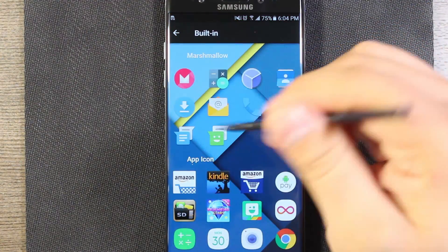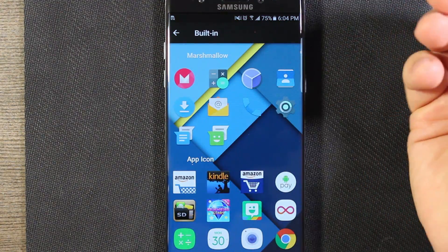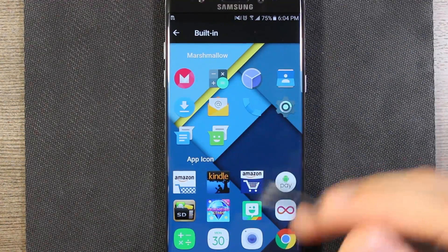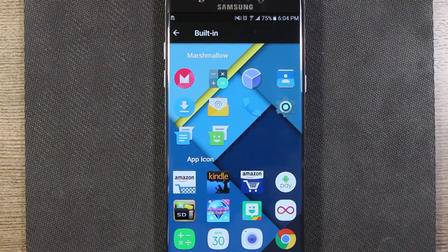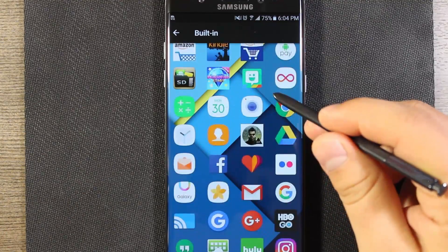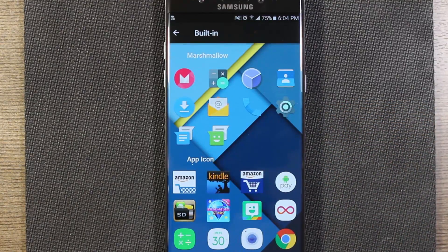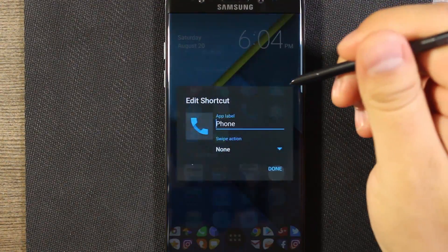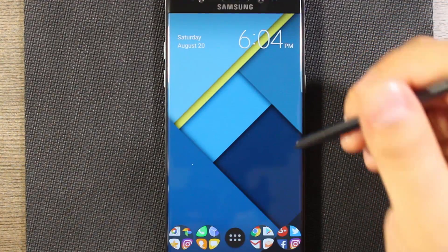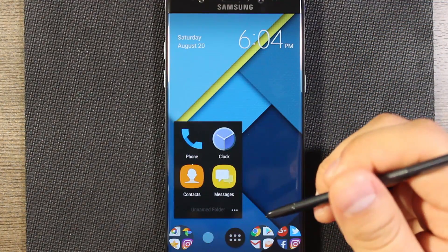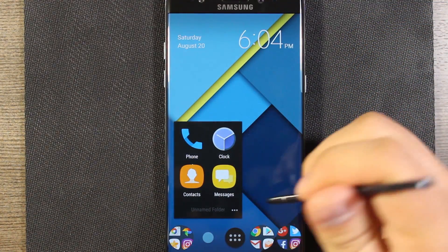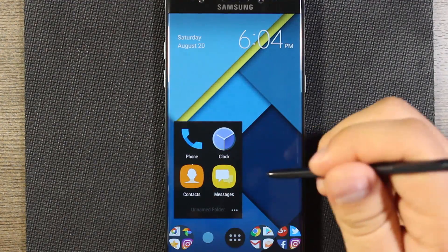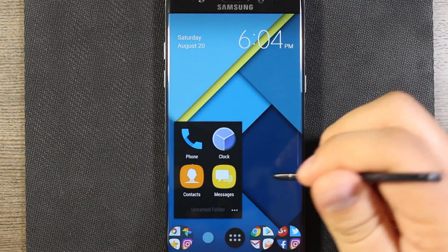At the top we have the default Marshmallow icons, or if you want to just replace the icon with another icon you could do that as well — that'll make things nice and confusing if you want. I'll go ahead and select that one, hit Done, and there we go. Now it's the material design icon.